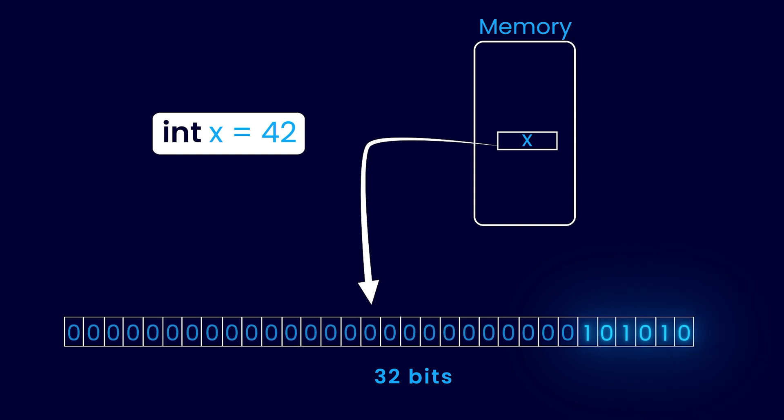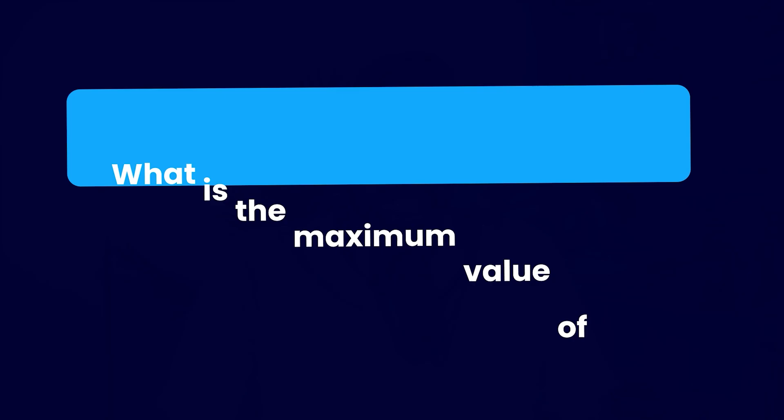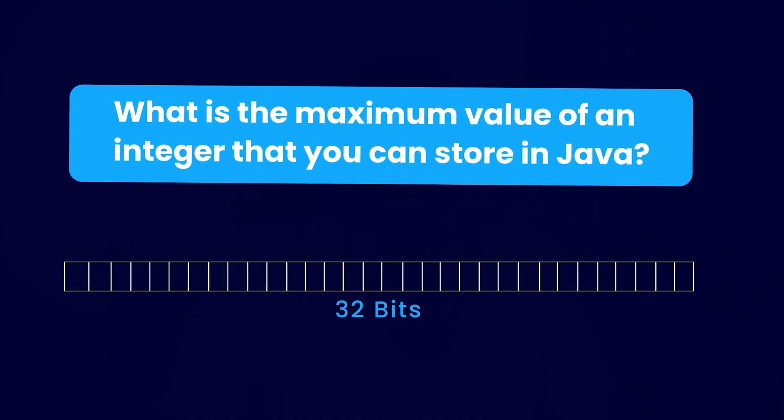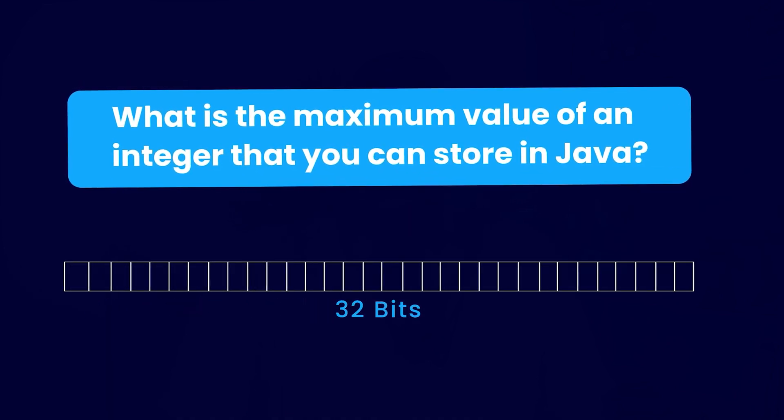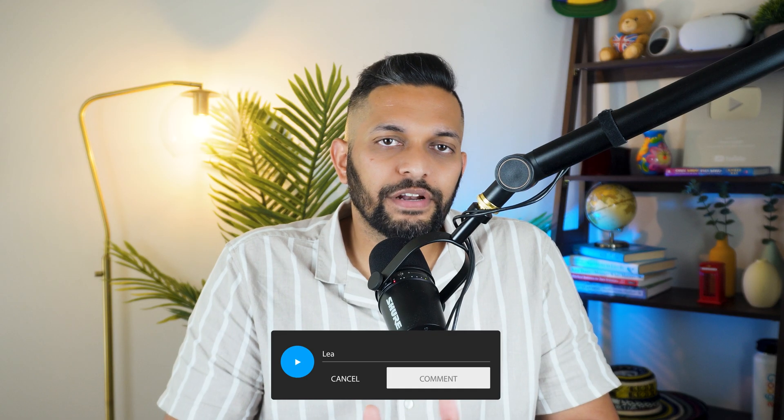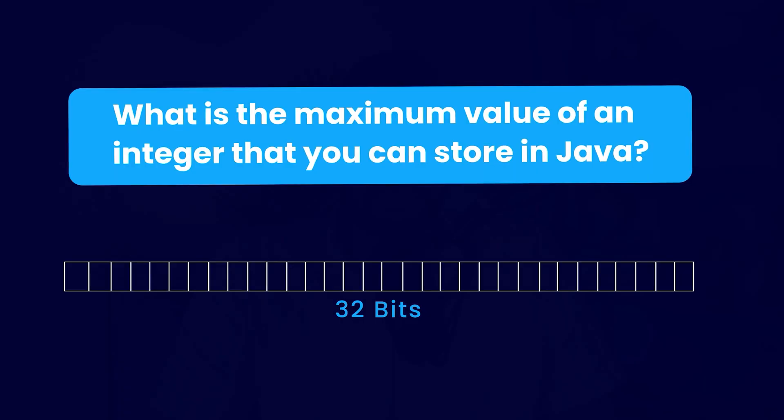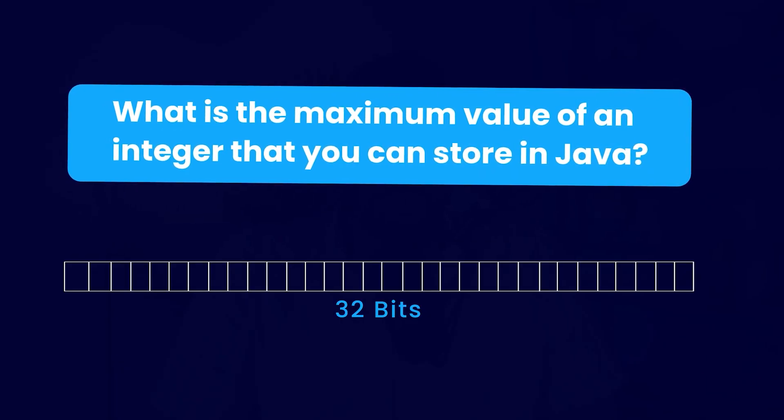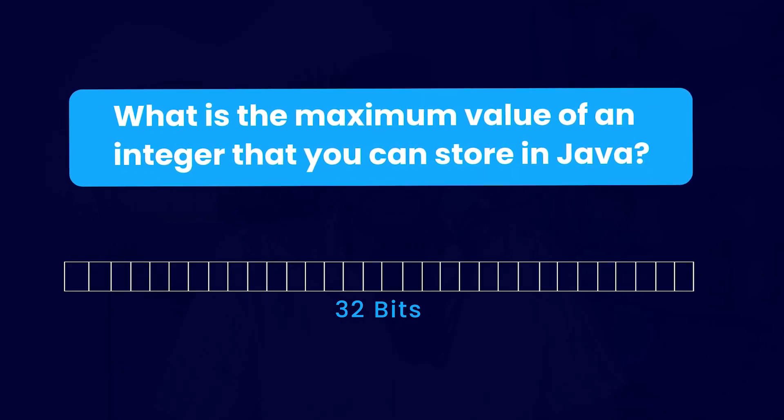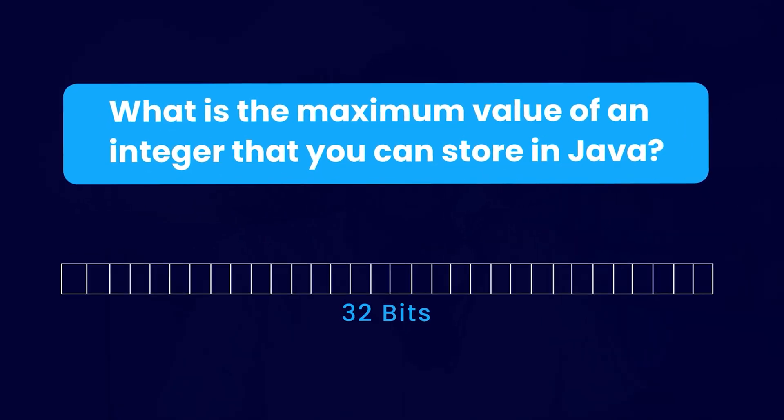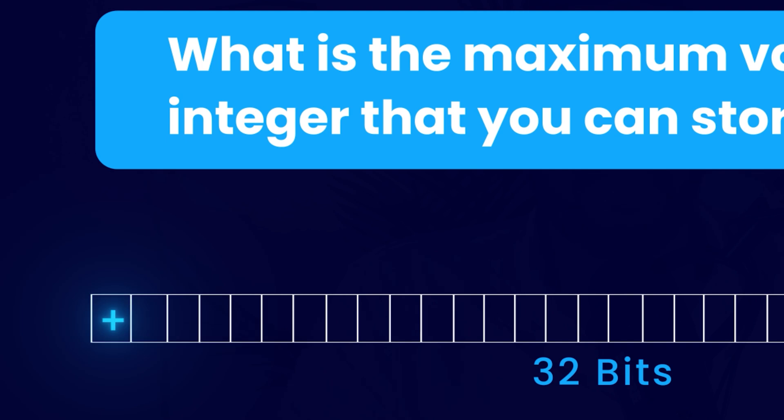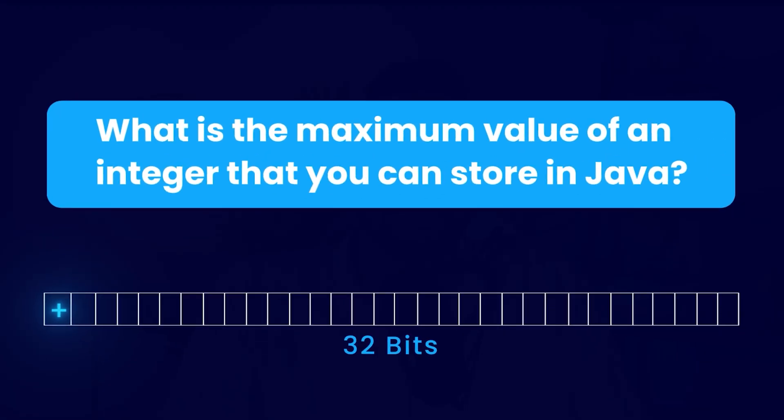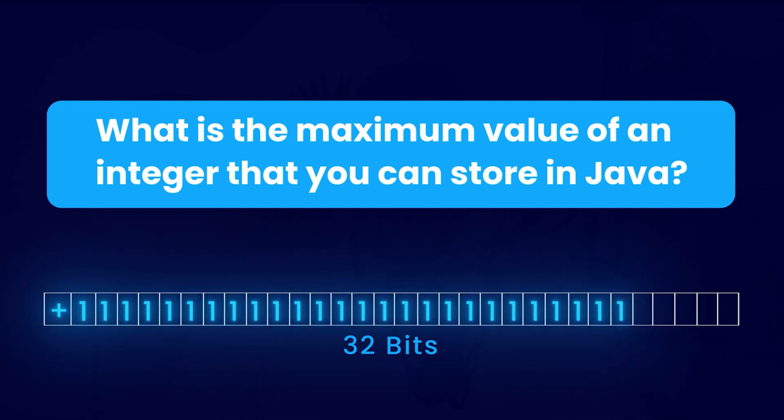So the rightmost six bits would be used to store the binary representation of 42, and these other bits in the front would be set to zero. Given that you have this information, now here is a question for you: what is the maximum value of an integer that you can store in Java? You can pause the video and leave your answer in the comments. Since we are talking about an integer which can be positive or negative, we need one bit to store the information about the sign of an integer, so we have 31 bits left to store the value.